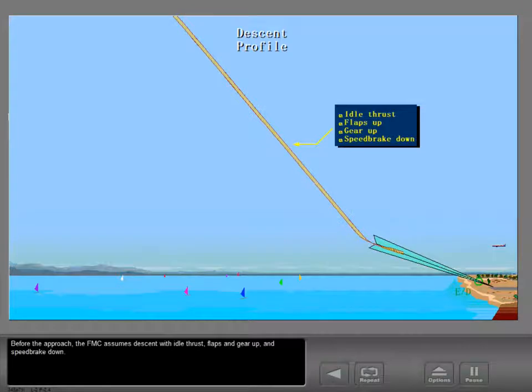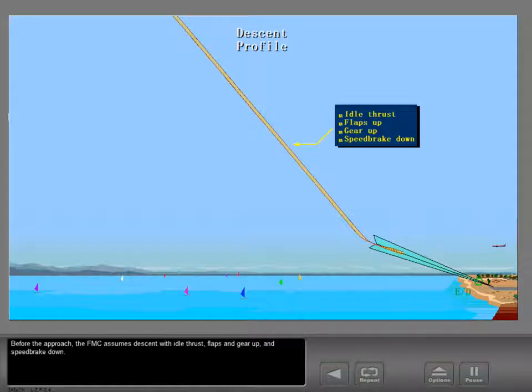Before the approach, the FMC assumes descent with idle thrust, flaps and gear up, and speed brake down.